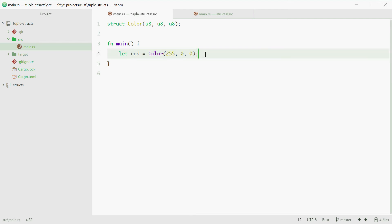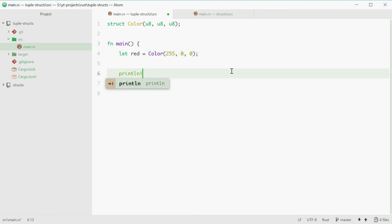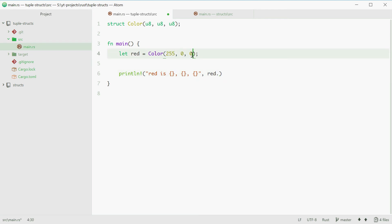So now we can use it in a println statement just like this. We can say red is and then comma separate these. Now to pass in these values we need to use the dot syntax followed by the index of the value. So it will be 0, 1 and 2 just like normal tuples. So red.0, red.1 and red.2.